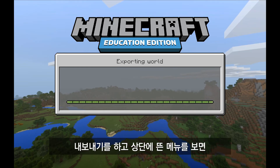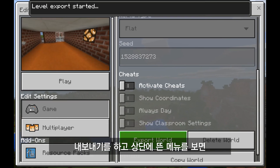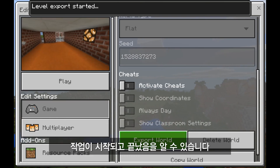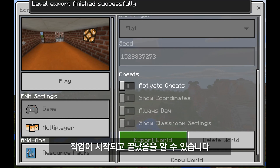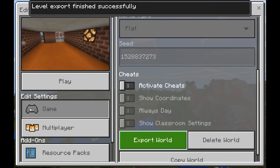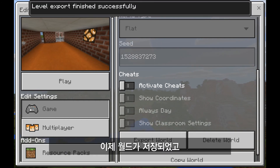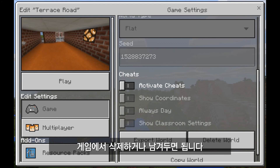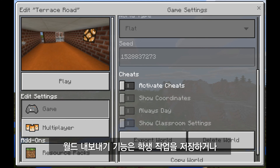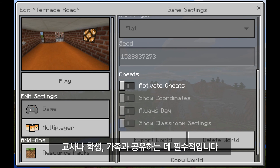I'll click on export. You'll see a menu item come from the top that says it started, and another that says when it's finished. And I know that that world is now saved. I could delete it out of this game if I want to, or I could leave it there. Either way, exporting the world is an essential step to use for backing up student work, or for sharing work between students or with teachers or family members.